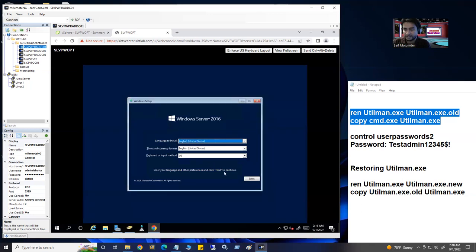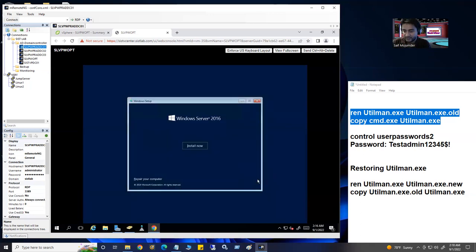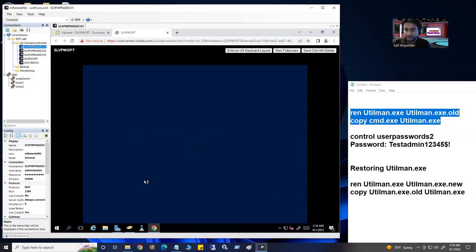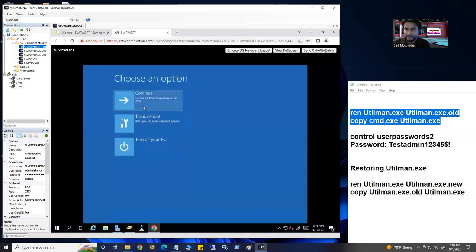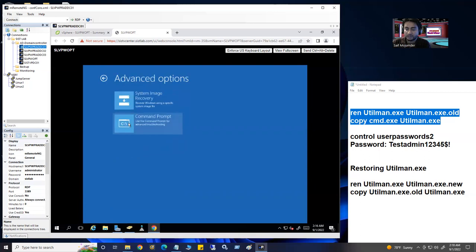Click Next, and don't hit 'Install Now' because our target is not to install the operating system. Go to 'Repair your computer'. You will see three options: Continue, Troubleshoot, and Turn off the PC. Click on Troubleshoot, then go to Command Prompt. It will open a command prompt.